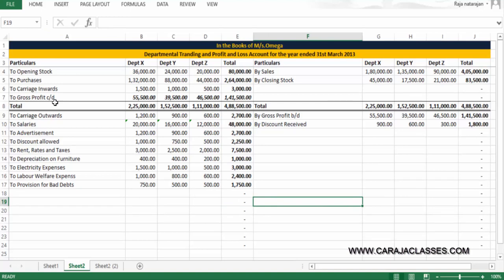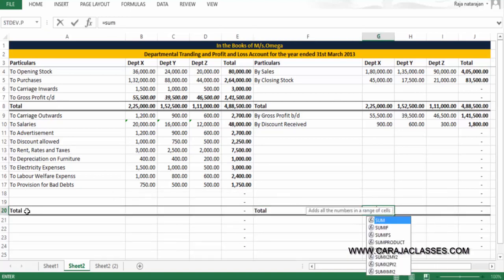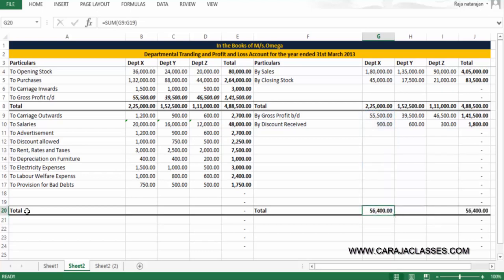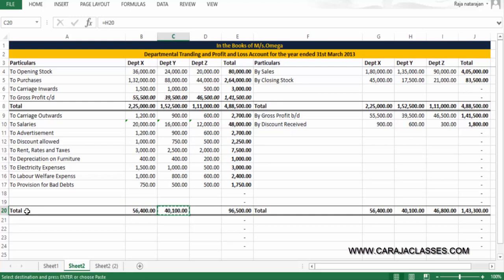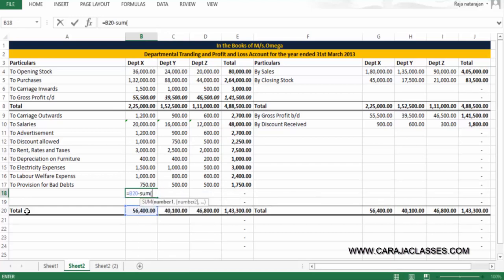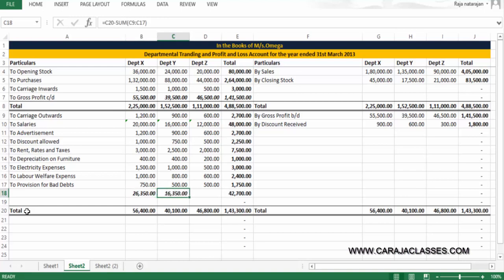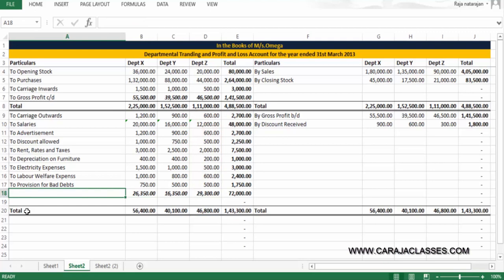Now let's do the final totalling. The credit side totals are 56,400 for X, 41,100 for Y, and 46,800 for Z. After deducting the debit side items, the net profit works out to 26,350 for department X, 16,350 for department Y, and 29,300 for department Z — giving a total net profit of 72,000.